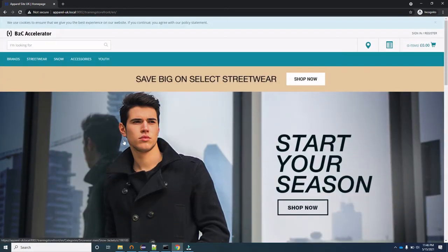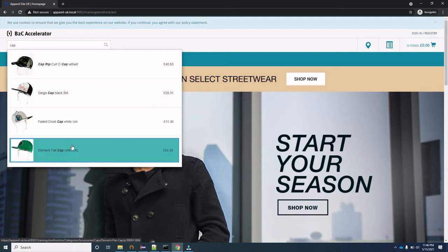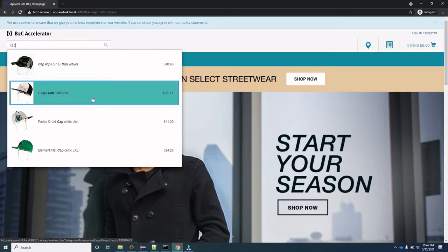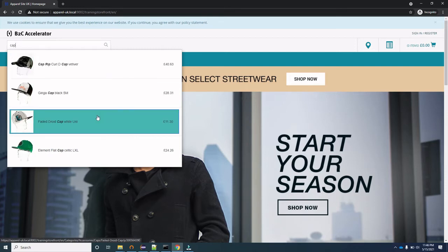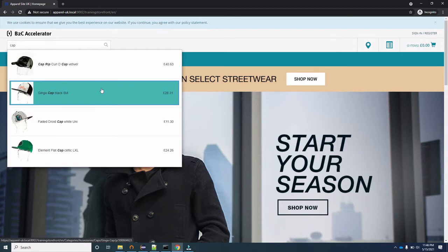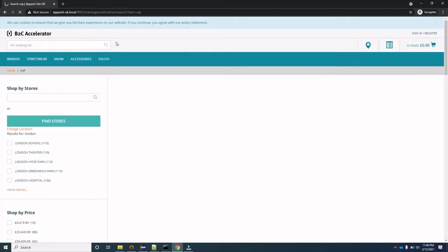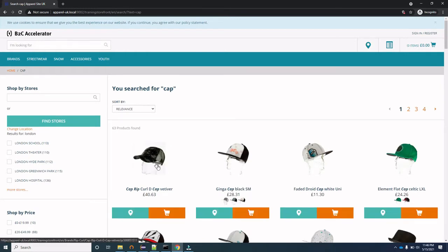Now let's go through each section one by one. First, the search section. If you type anything, for example 'cap', these are the recommendations you get. These recommendations come from Solr — we will talk about Solr in the upcoming videos. If the product you are searching for is present in the suggestions, you can select it, or you can press Enter to be redirected to the product search result page.